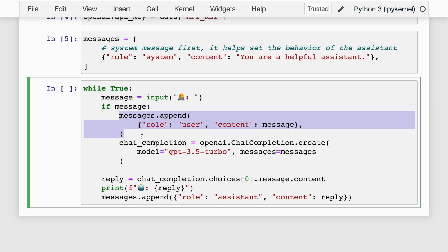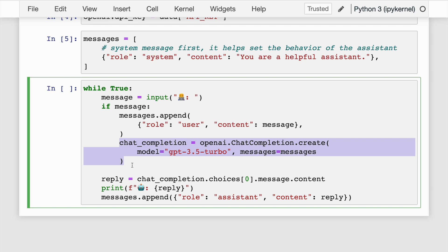This line checks if the message variable is not empty. If there is a message, it appends a dictionary with two key-value pairs to the messages list, representing the user's message. Next, this line creates a chat_completion object using the openai.ChatCompletion.create method. The model parameter is set to gpt-3.5-turbo. The messages parameter is set to the messages list, which contains the user's input and the system message.